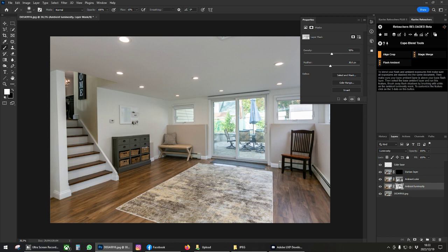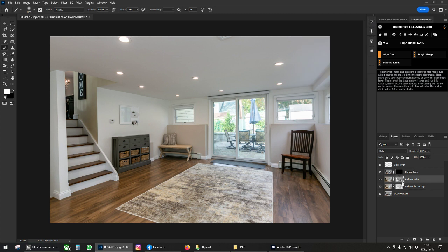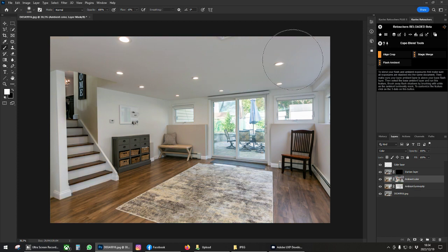Now we've customized our mask to how we wanted. Let's look at the ambient color layer here. If I turn this layer off then you'll see that the image gets too cold — that's because of the flash being too cold on certain areas. That is why this layer is here, to fix up those cold areas. But if I just use the layer without blending it, it's going to have too much ambient color in there.